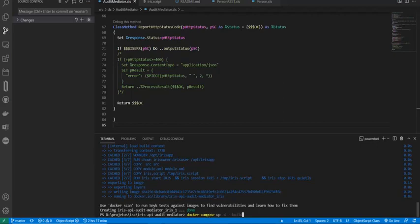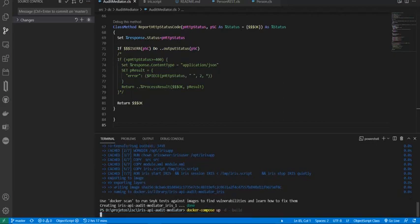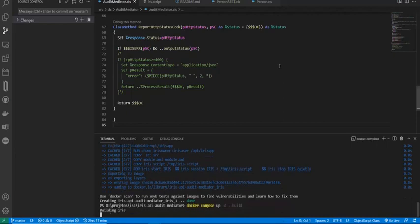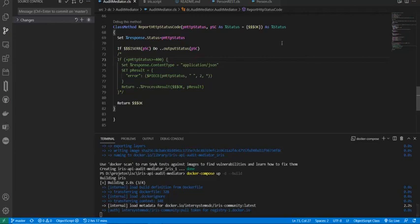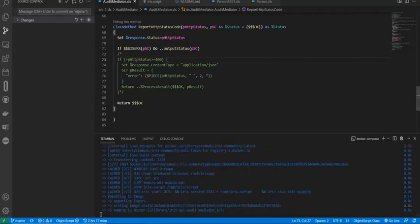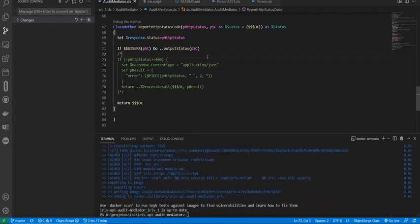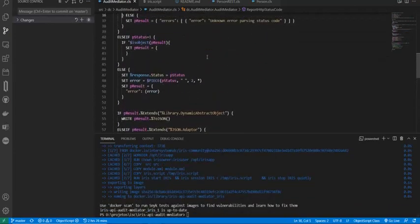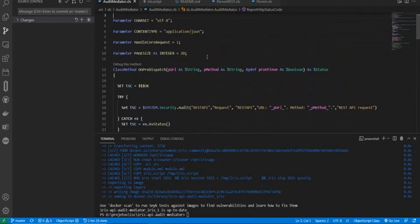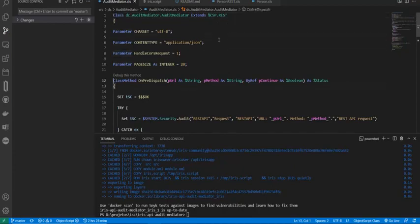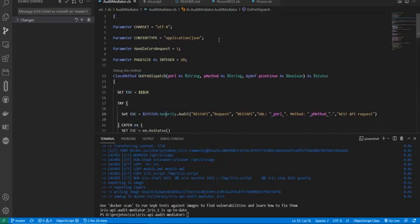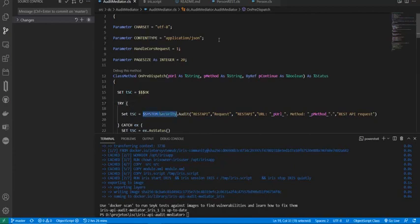So while the docker compose runs, I will show you the implementation class. Audit Mediator class extending CSPRest and do one pre-dispatch. Before the dispatch of the requests, my app uses system security audit to do the audit of the requests.